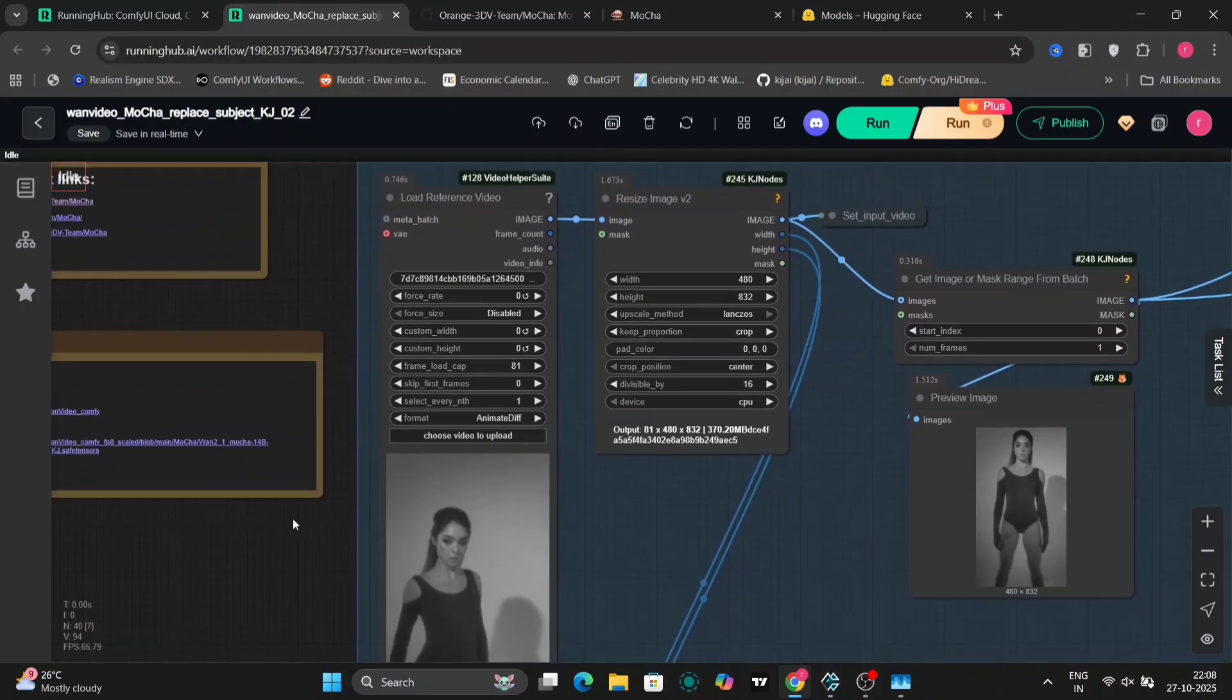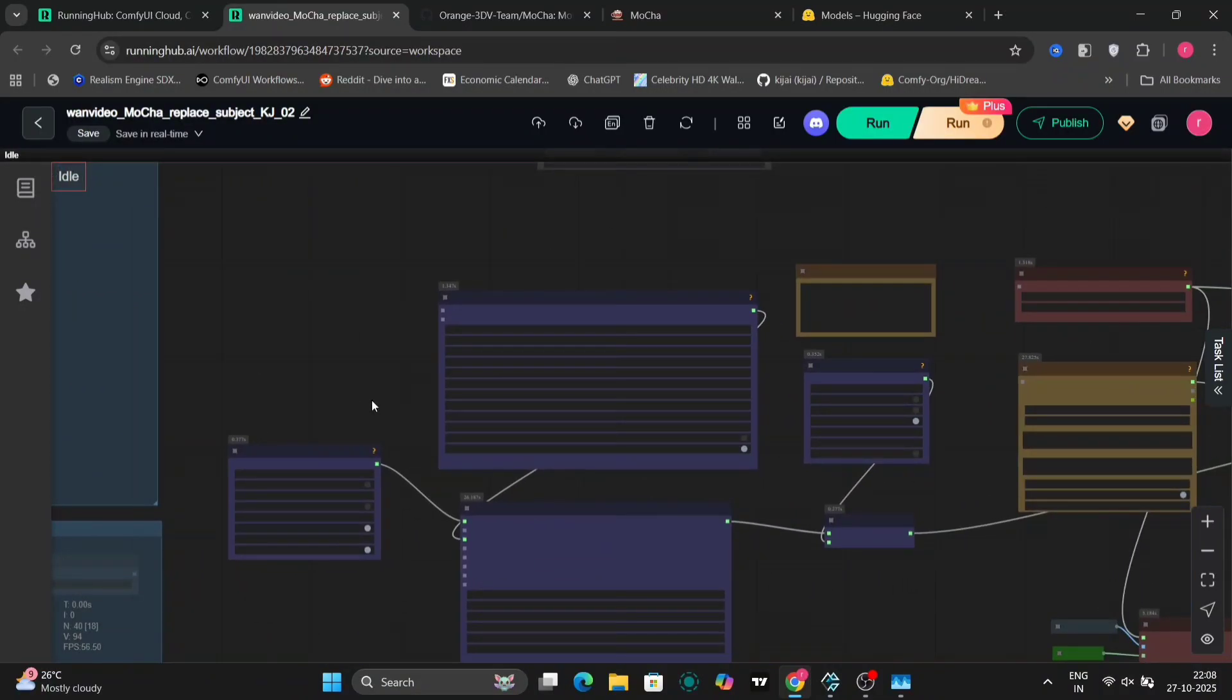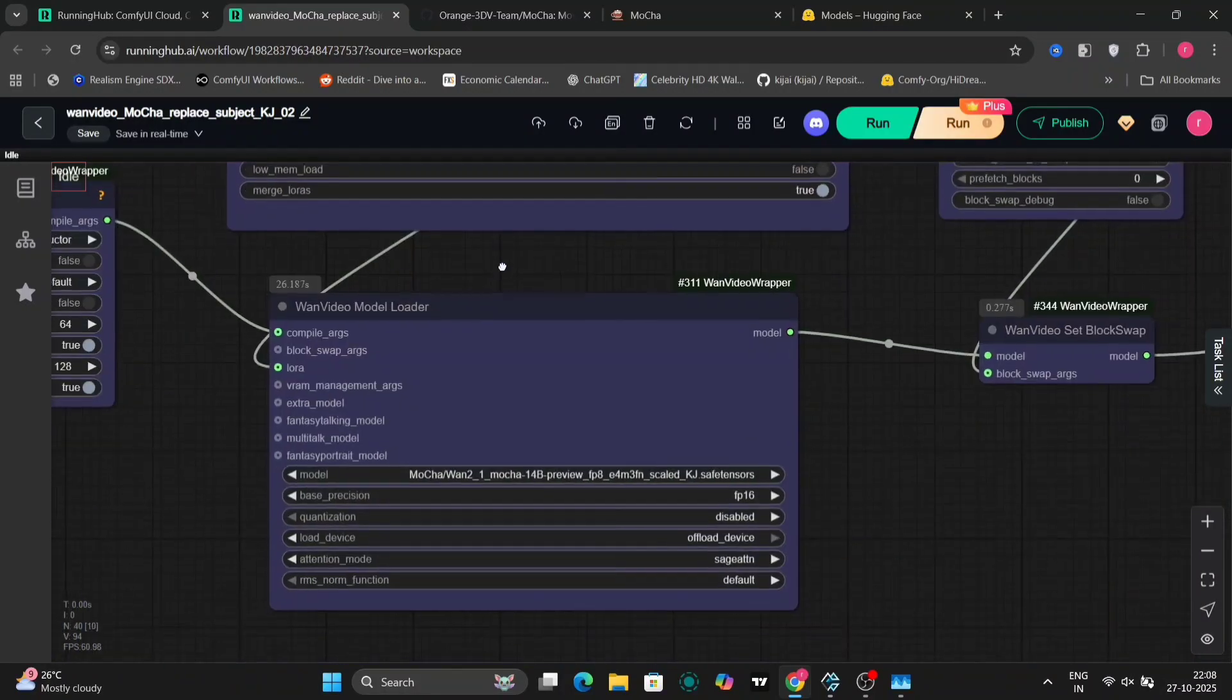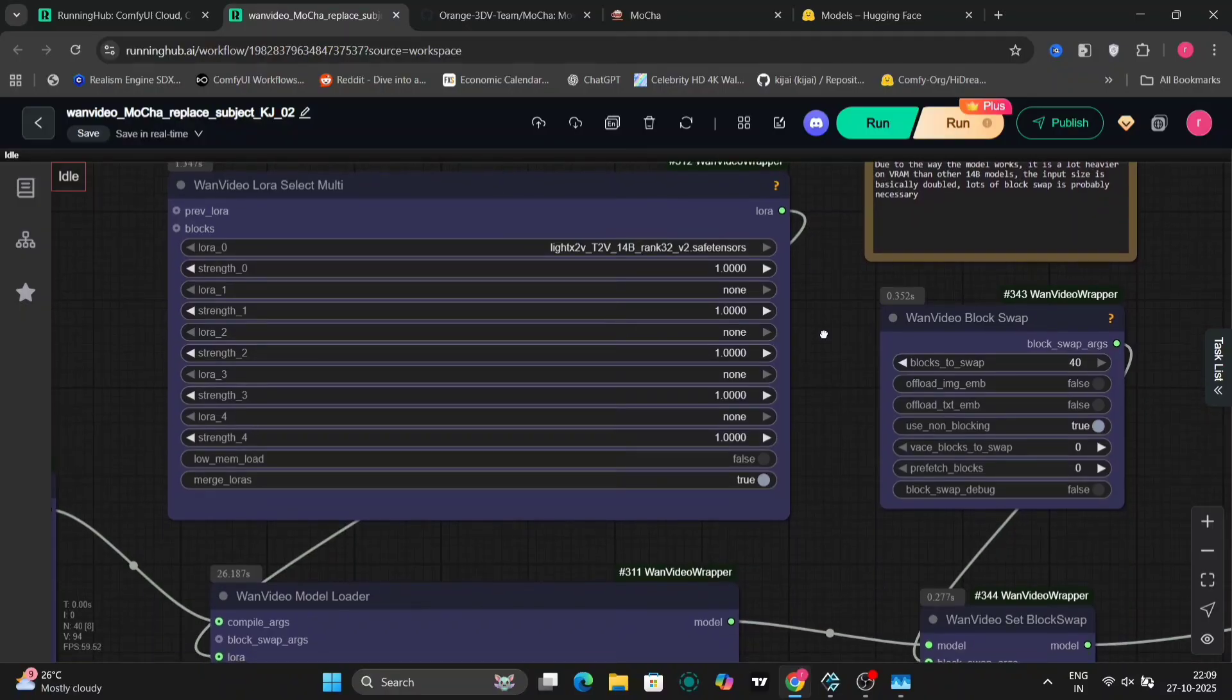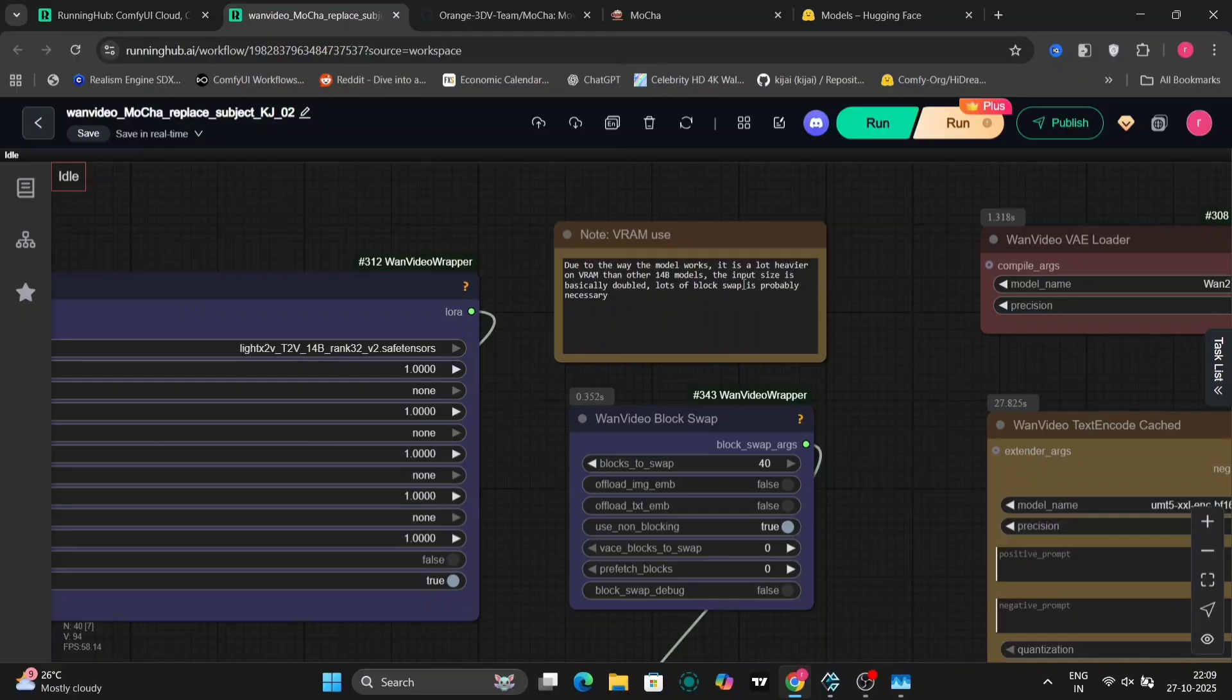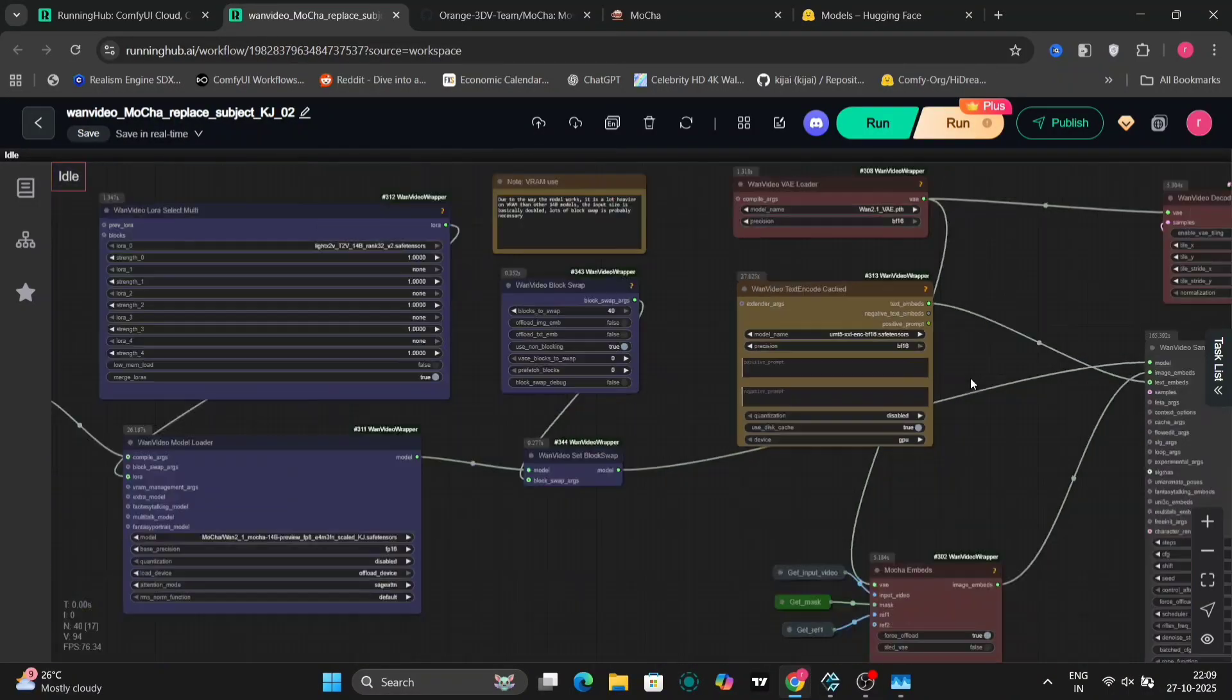Let's take a look at the workflow in a bit more detail. Here you can see the LoRa integration, and here we have the WAN 2.1 Mocha 14b model loaded. It's important to remember that what we're using right now is just a preview model, not the full production-ready version of Mocha. I suspect that when the full model is released, its performance and capabilities will be significantly improved.